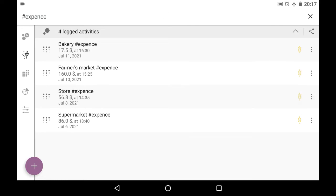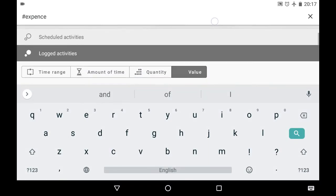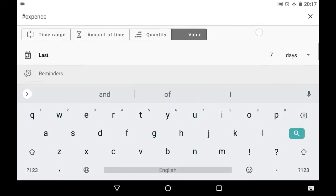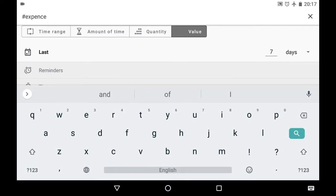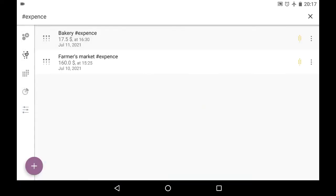And also I can change the search criteria right from here. So I tap on the keyword area and I can change something in here. So let's say I'd like to see the expenses for the last three days. And here it is. The list is different.